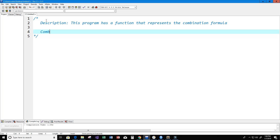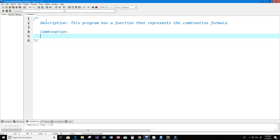The combination formula is nCr, which is equal to n factorial divided by r factorial times n minus r factorial.